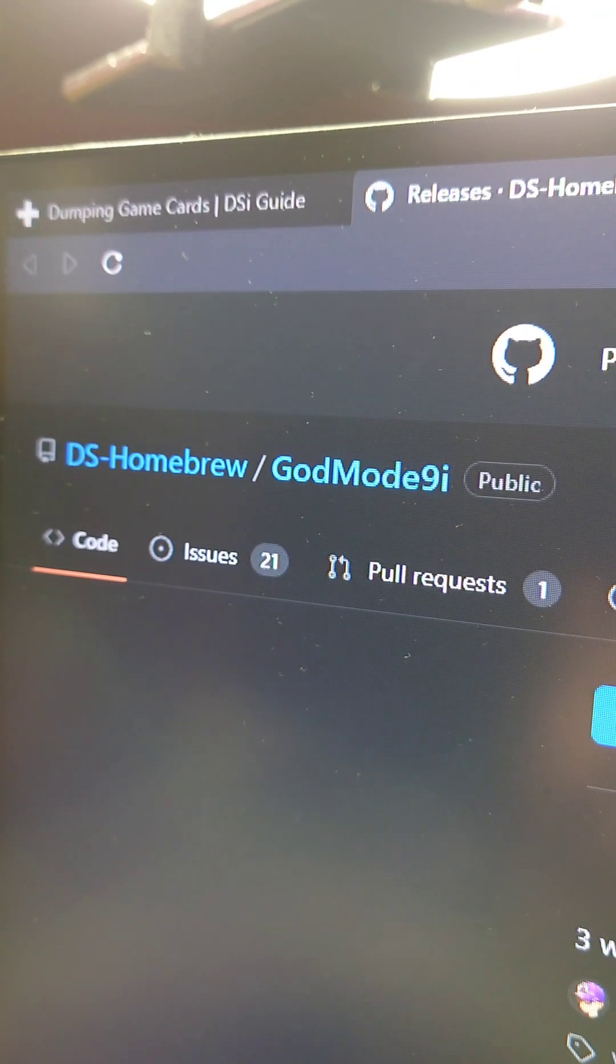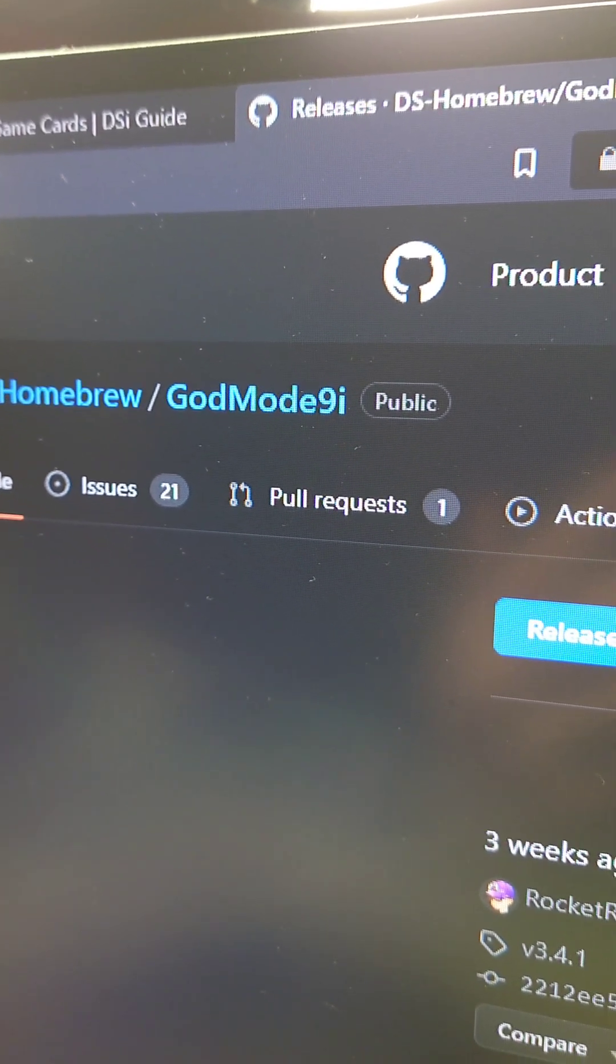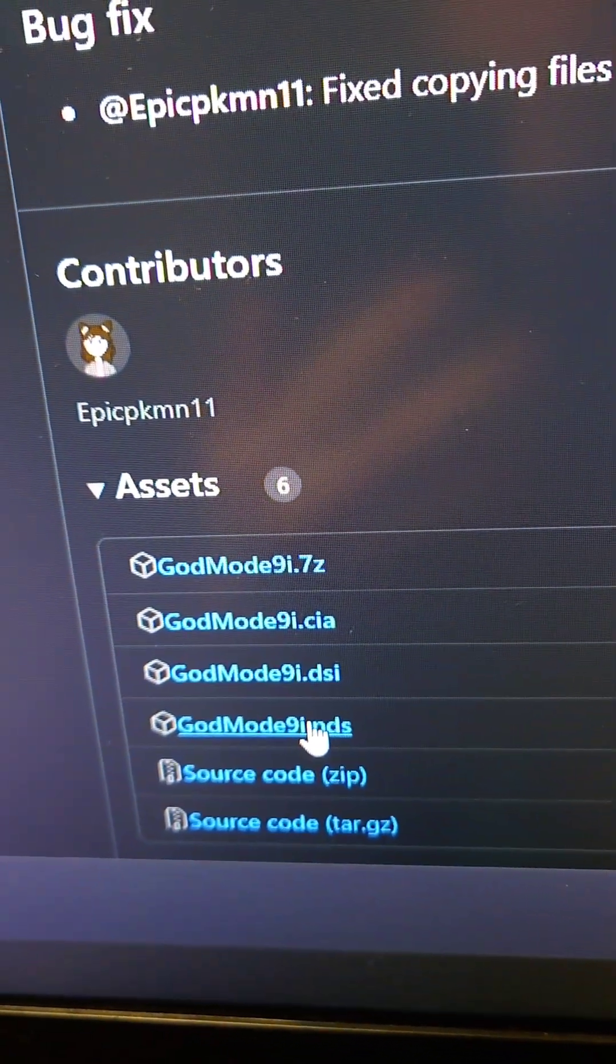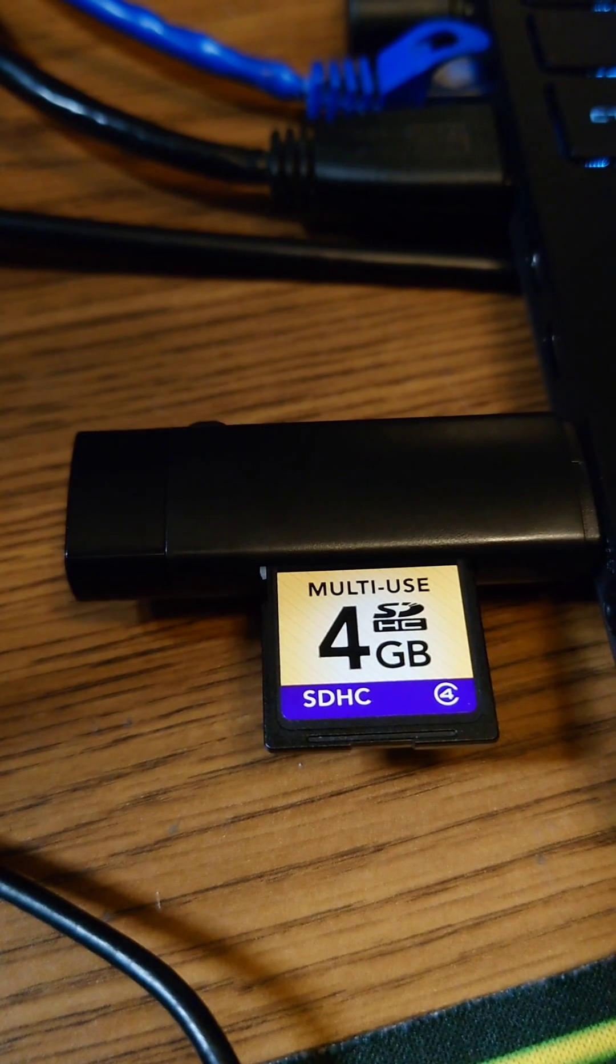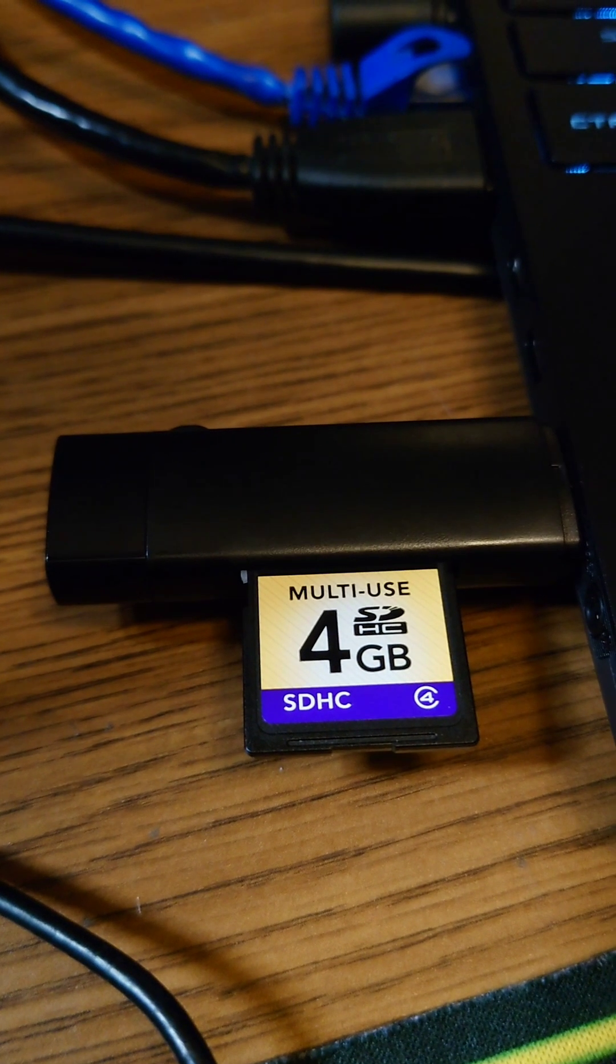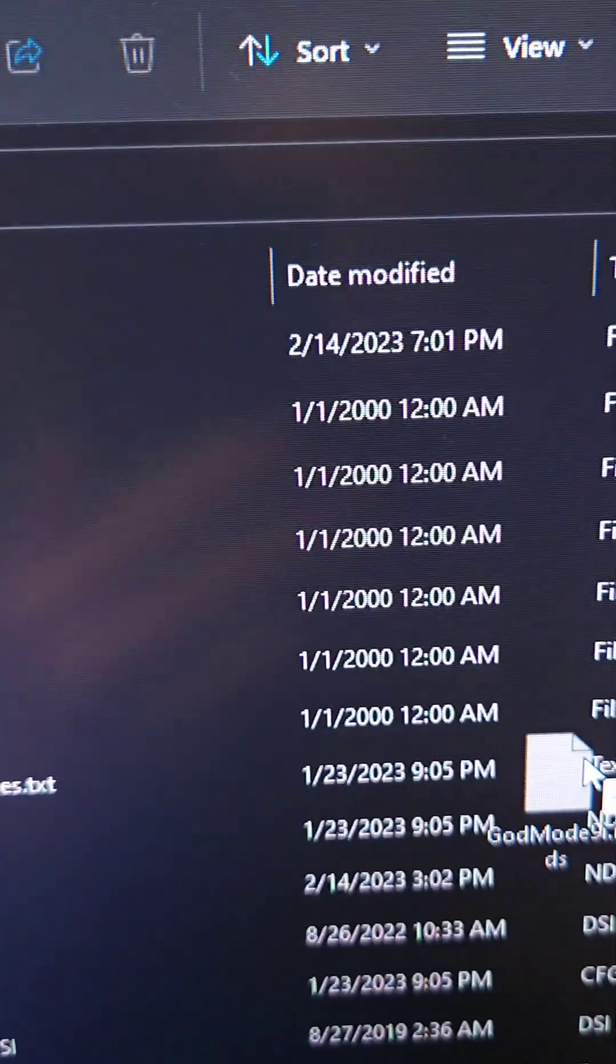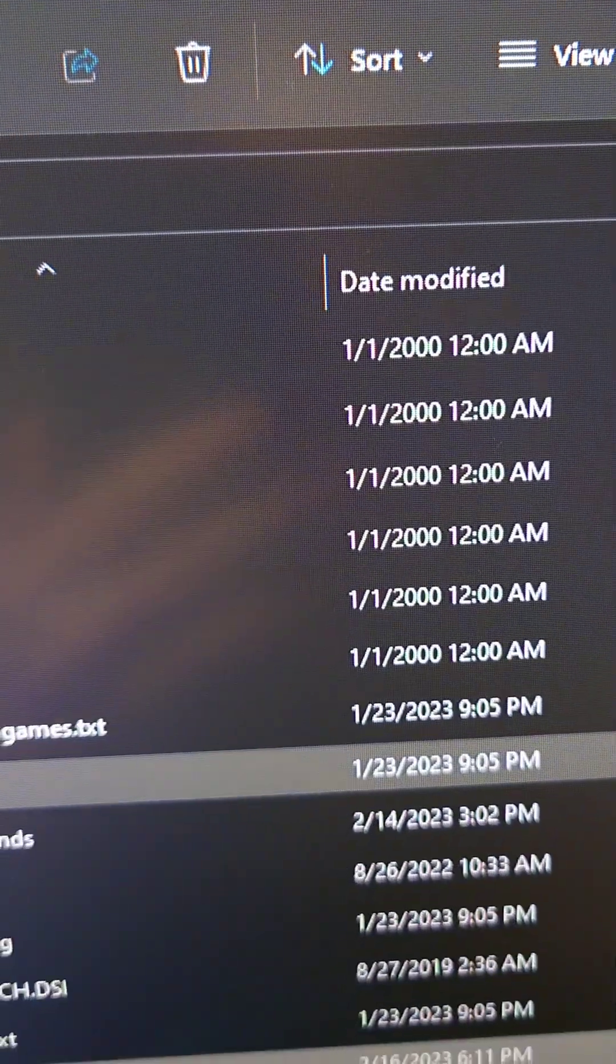First, we're going to go to the godmode9 github, and we're going to grab the latest godmode9.nds. Then, we'll put the SD card in the computer and put the godmode9.nds on the SD card.